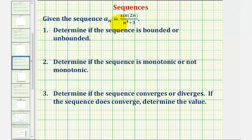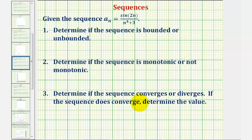We're given the sequence a sub n equals sine two n divided by the quantity n to the fourth plus three. We want to determine if the sequence is bounded or unbounded, determine if the sequence is monotonic or not monotonic, and determine if the sequence converges or diverges. If the sequence does converge, determine the value it converges to.